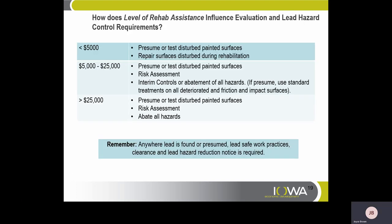How does the level of rehab assistance influence evaluation and lead hazard control requirements? For projects $5,000 to $25,000, you may presume or test disturbed painted surfaces, conduct a risk assessment, and if presumed, use standard treatments on all deteriorated and friction and impact surfaces. For projects greater than $25,000, you may presume or test disturbed painted surfaces, conduct a risk assessment, and abate all hazards. Remember, anywhere lead is found or presumed, lead-safe work practices, clearance, and lead hazard reduction notice are required.